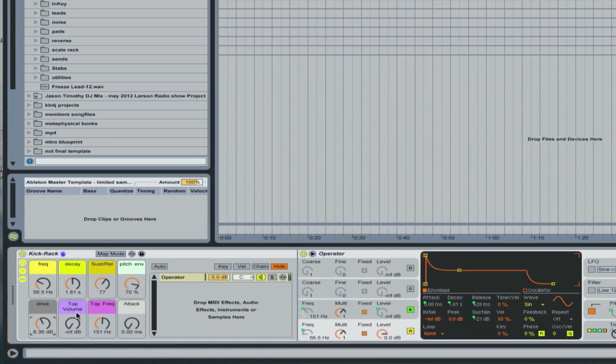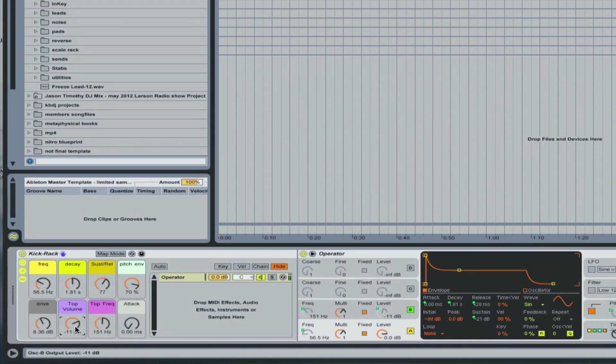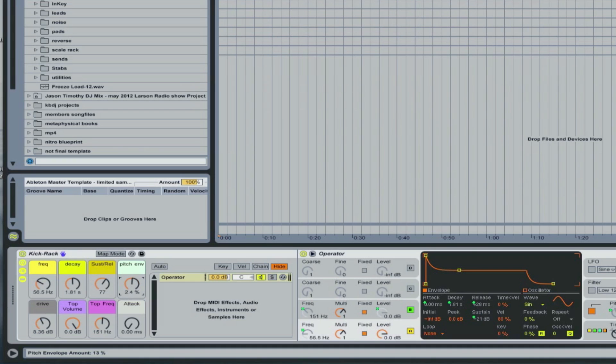I've also got a click for more of the top end. So let me turn this all the way up so you can hear. And I'll turn the pitch envelope down so you just hear this click. And then I can choose the frequency of the click.